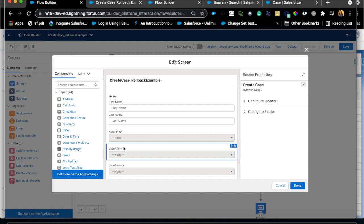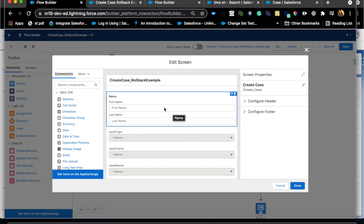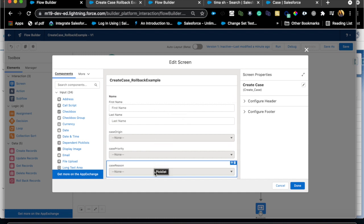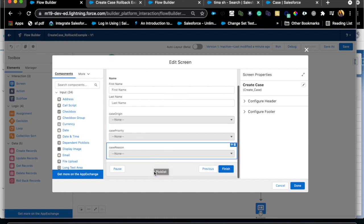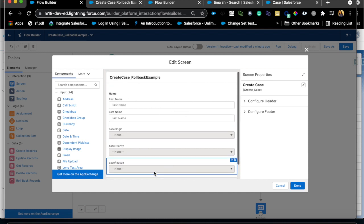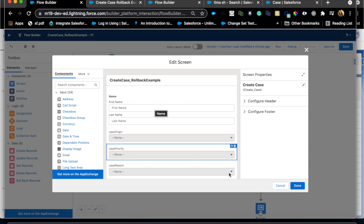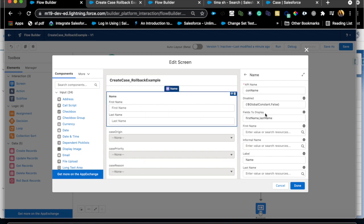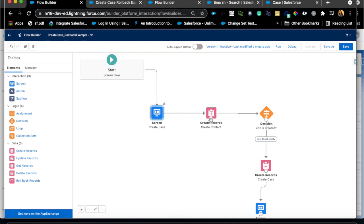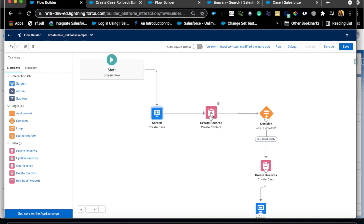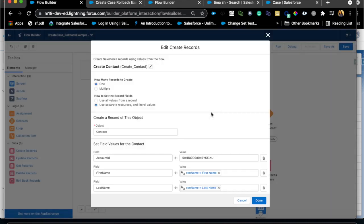So I have a screen element first. The idea is that there is a form and people can enter first name and last name, origin, priority and other fields on case. What I then do is I take this first name and last name variables and then before I create case I want to create a contact record. Now in this case imagine that I have a default account. This is not a best practice but just for this example we're gonna assume that all the contacts are being created for this account.